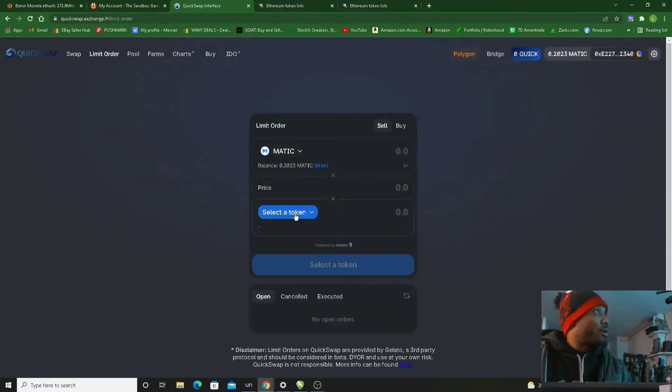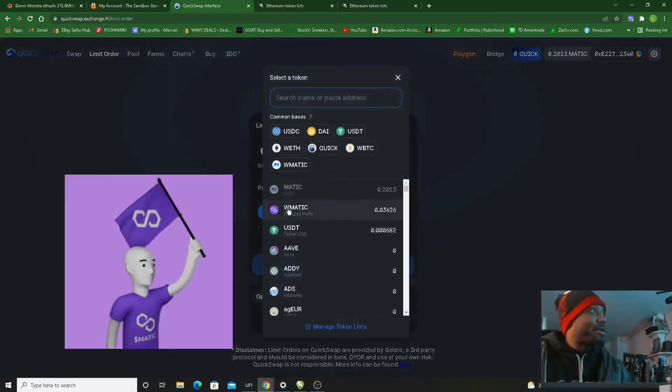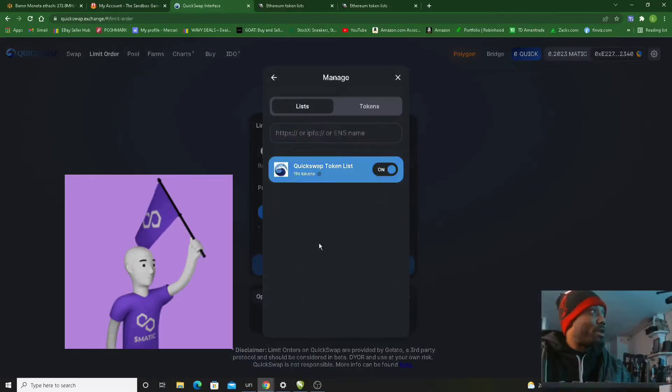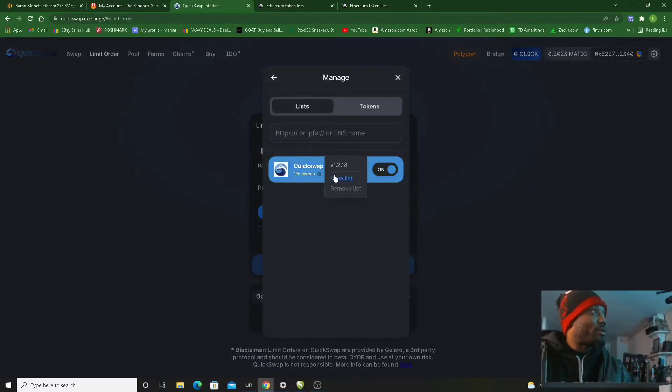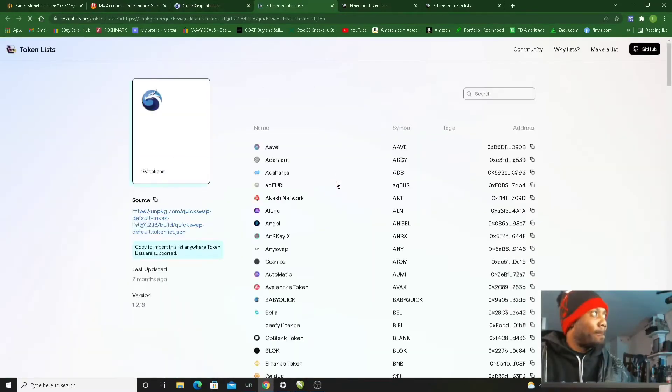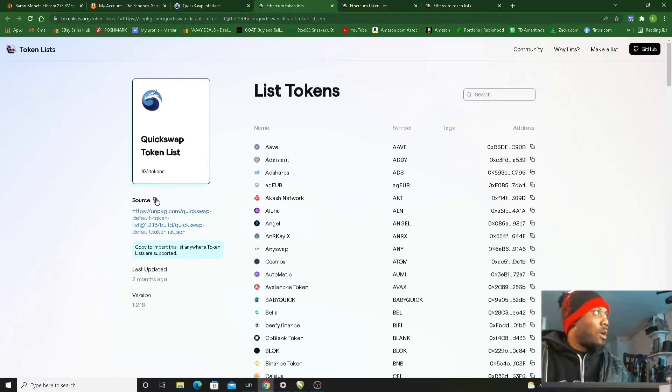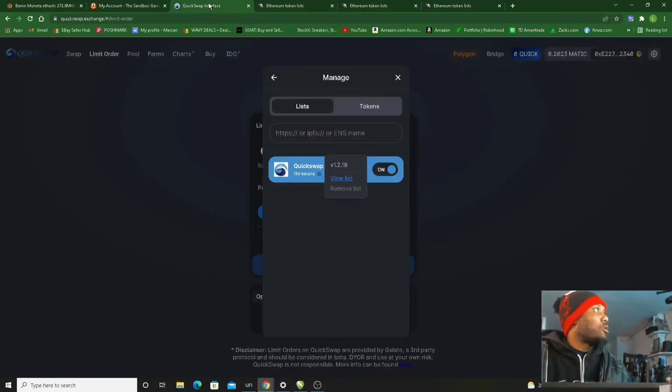Now I got a list right here, so I'm gonna go to manage token lists. We'll click right there. I'm gonna view the list, I'm gonna copy the list. This is the list I'm gonna come back to QuickSwap with.